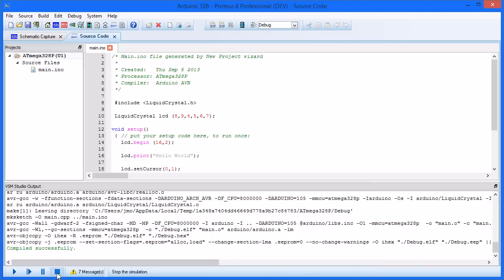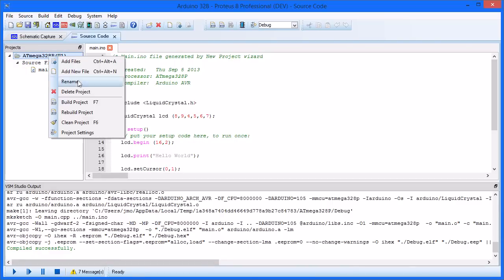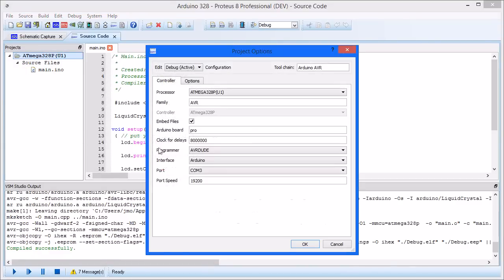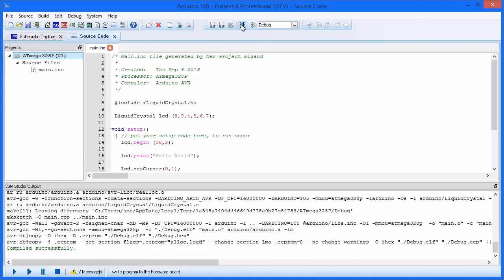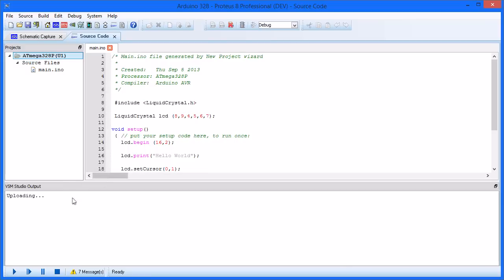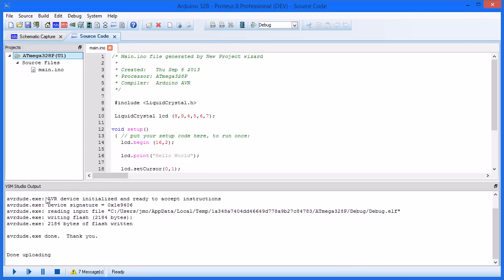If we have an Arduino board connected to the PC, we can directly program it from inside VSM Studio. First, edit the project settings and make sure the clock speed is correct for the hardware and that the port mapping is valid. Next, press the blue programming button at the top of VSM Studio to transfer the program to the hardware board.